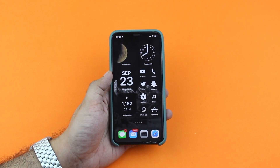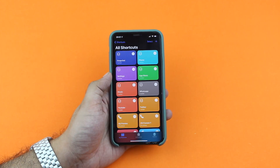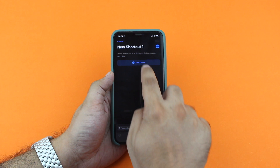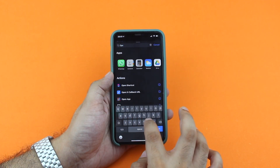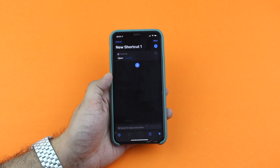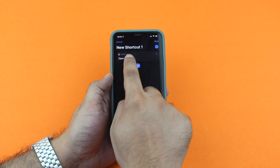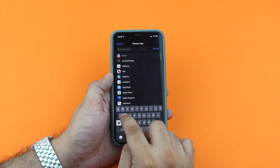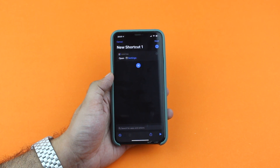In order to create a custom icon for any app, first launch the Shortcuts app and then tap on the plus button from the top right corner of the screen. Then tap on the Add Action button, tap on the search field, and type 'open app'. Once you have typed 'open app', look under Actions and tap on the Open App action. Next, tap on the Choose button and you will get a list of apps that are installed on your device. You can also use the search function to quickly find the app you are looking for, then tap on it and it will be added to the action.